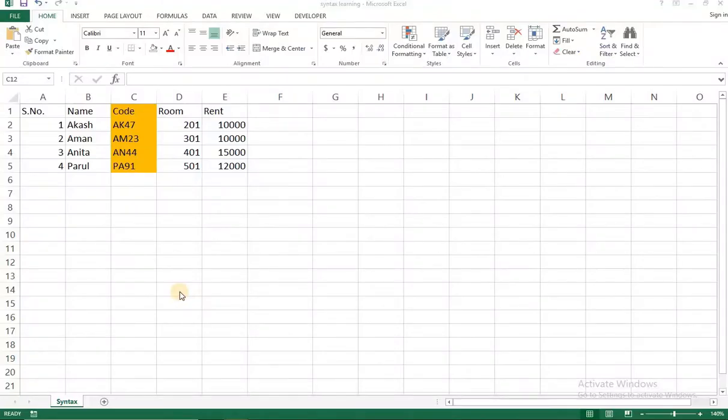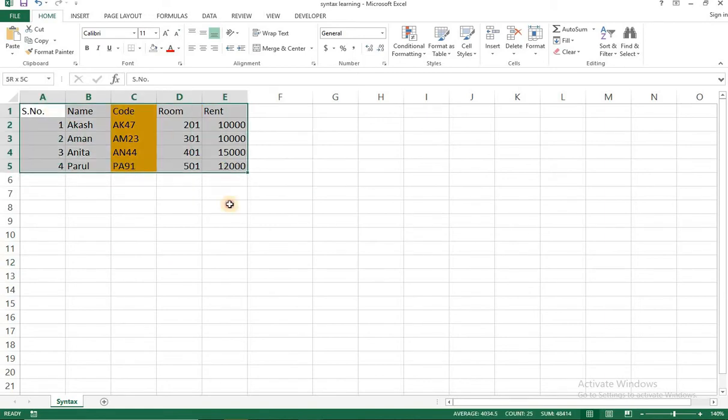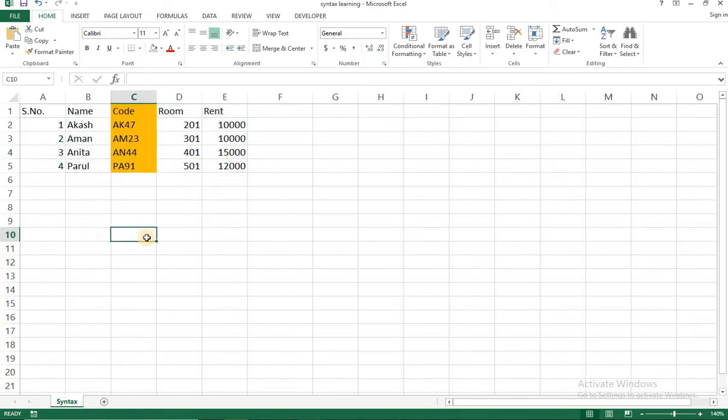Hey friends welcome back. So in the last video we learned the syntax of vlookup formula and now we're gonna apply the same in this data set. I hope you guys are ready. Watch it carefully.